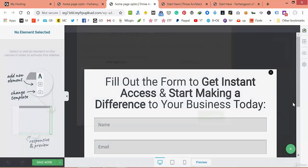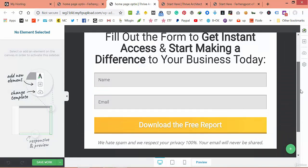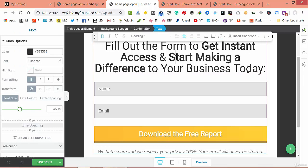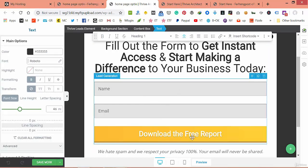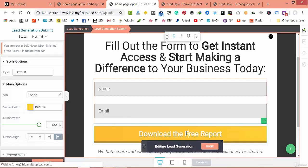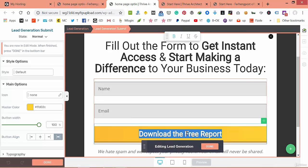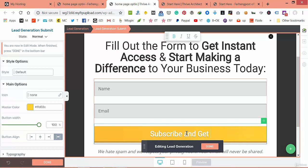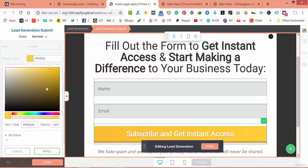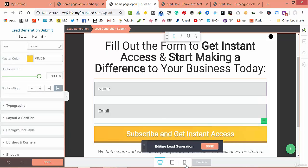Choose this template — you can edit it the way you want. The text says 'Fill out the form and get instant access'. Click on the button and change the text to 'Subscribe and Get Instant Access'. You can change the color to whatever you want or leave it as is.